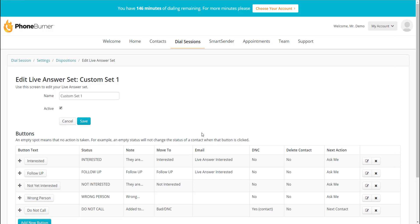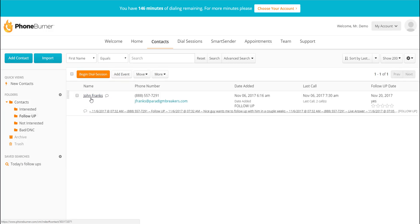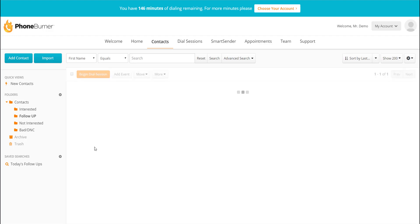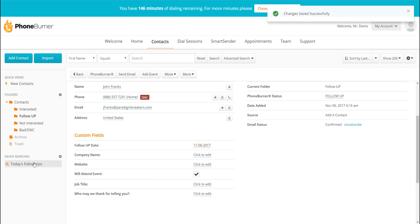Some other automation features: if I go back to Contacts, over on the left-hand side underneath the folders is a saved search called 'Today's Follow-Ups.' Remember the call with John Franks? We set his follow-up date to November 20th. I've set up this saved search to display any contacts in the Follow-Up folder that have a follow-up date of November 20th. If I go back into John Franks and update his follow-up date to today, when I go to Today's Follow-Ups, look who shows up — John Franks. You can create these dynamic saved searches.